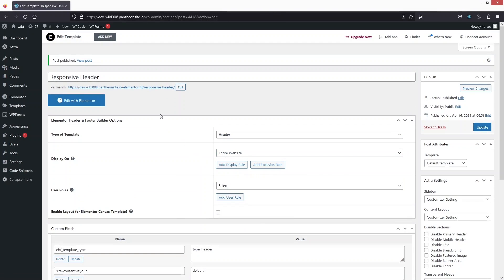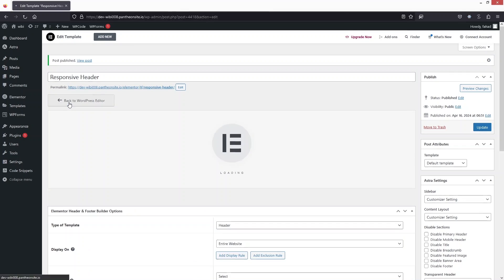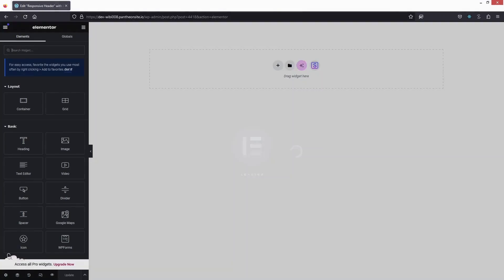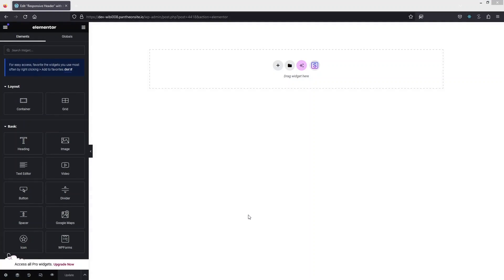Now what we need to do is click on Edit with Elementor. As you can see, we are inside our Elementor editor and we are going to build our Responsive Header here.